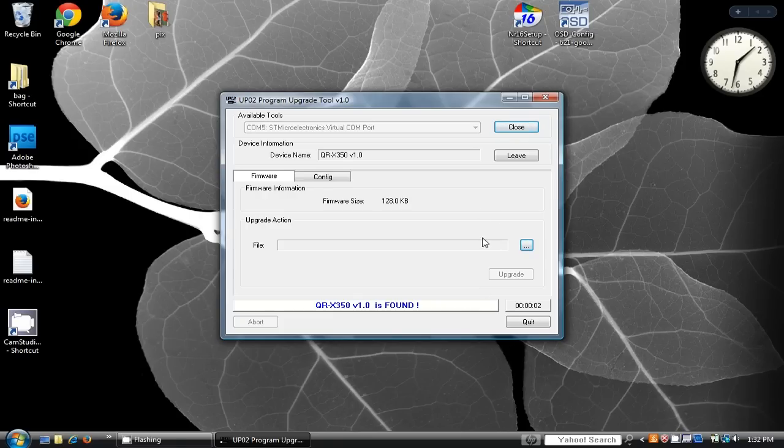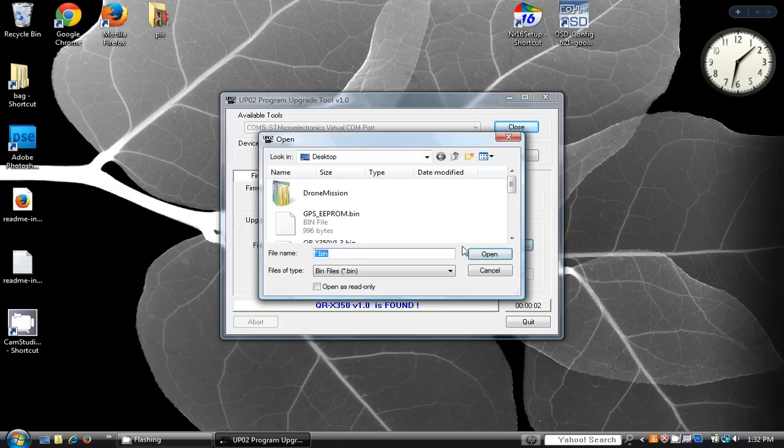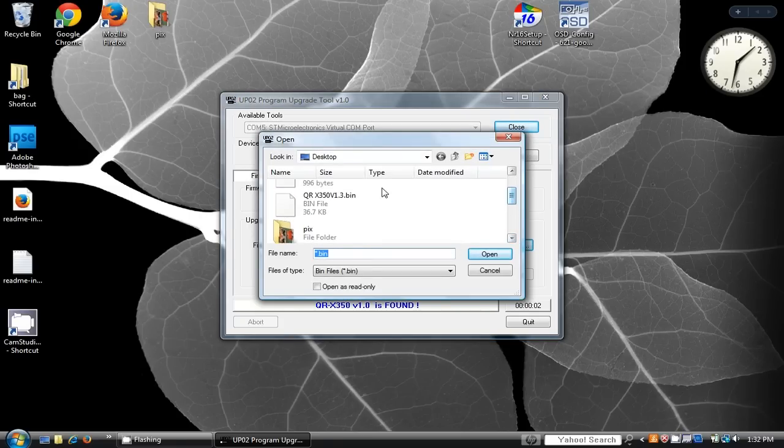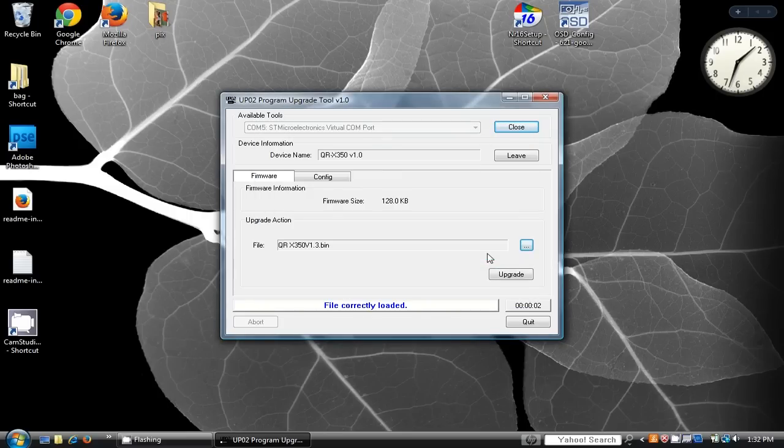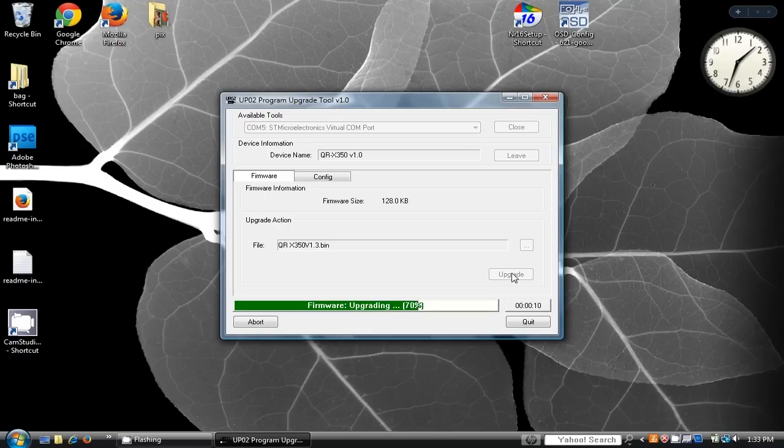Step one: browse through your folders to locate the files you downloaded. Select the firmware file and click on the upgrade button. When the progress bar reaches 100%, your new firmware has been updated.